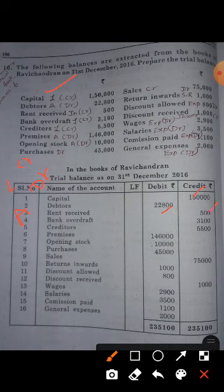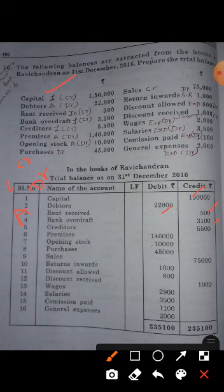Bank overdraft is a liability for the business to repay the amount to the bank, so it is shown on the credit side of the ledger balance. Creditors also represent a liability — the amount we have to repay to the creditor — so creditors are also shown on the credit side of the trial balance.